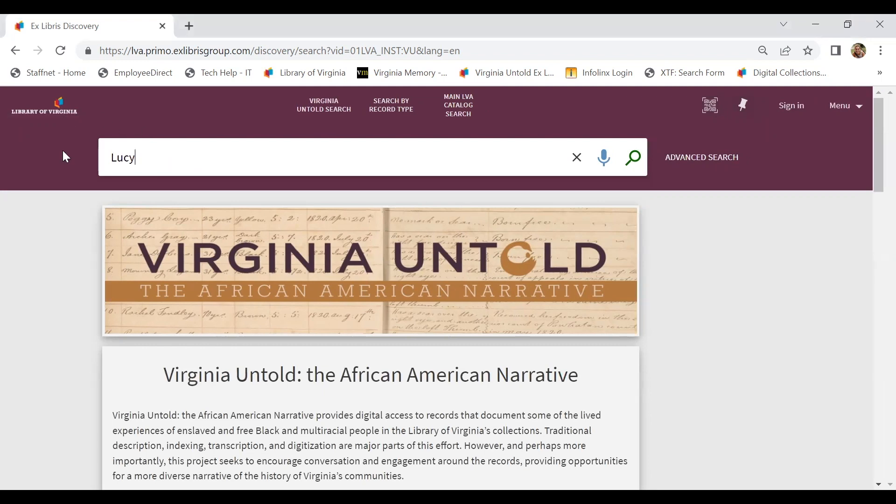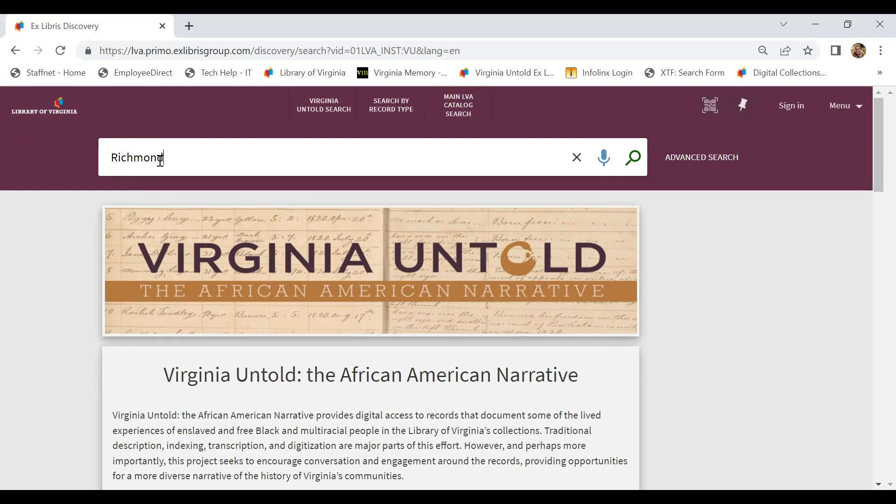I want to point out that most of the documents digitized as part of Virginia Untold have been fully transcribed, so they're keyword searchable in their PDF format. We could search Lucy, we could also search a place name, or just a random keyword, like if we knew our ancestor was maybe a blacksmith.